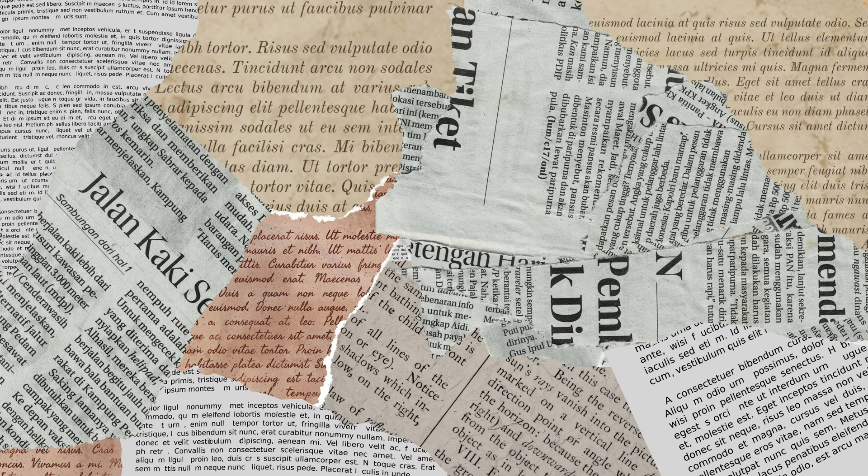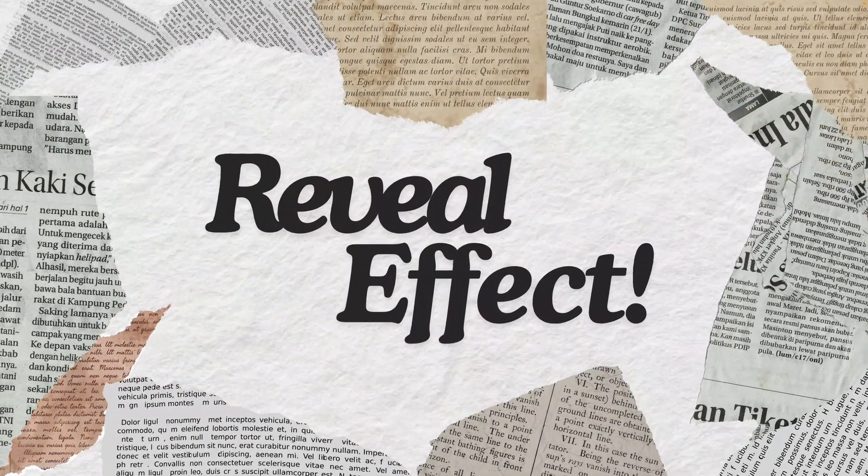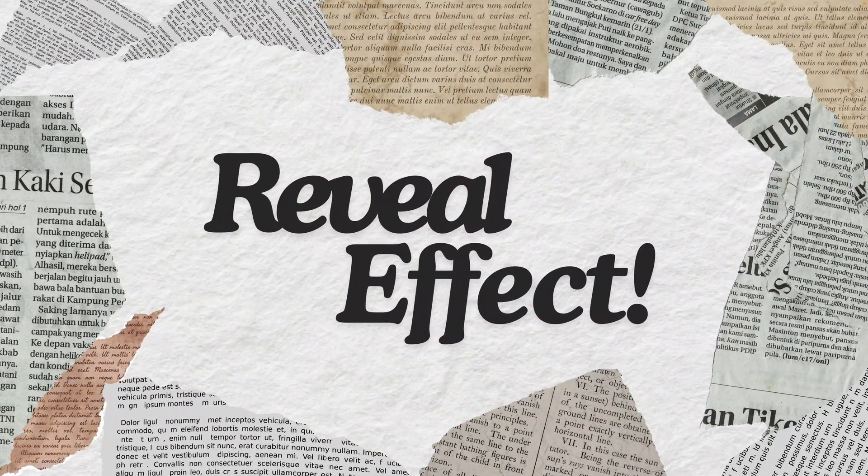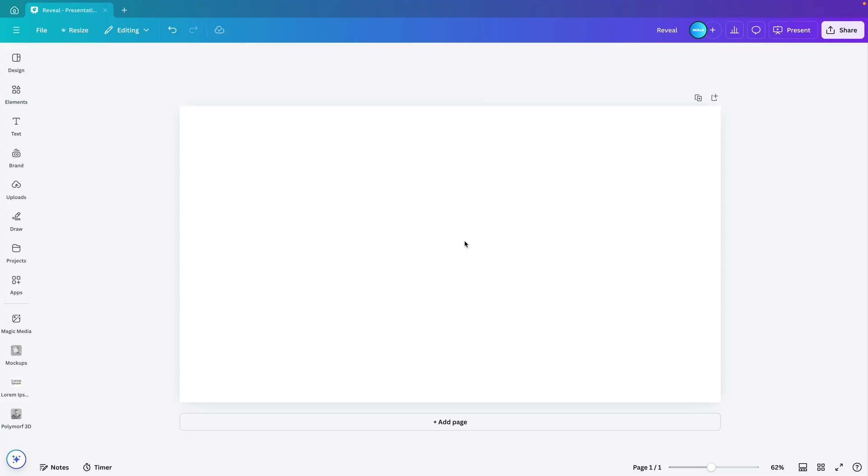In today's tutorial, we're learning how to make this really cool paper news reveal effect. Whereas if you click, the newspapers will fly to the side and reveal your text. And we're starting from a blank canvas.